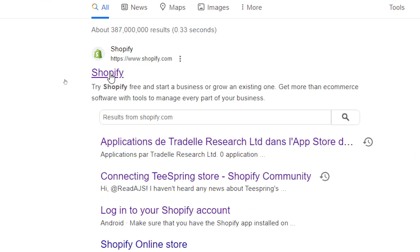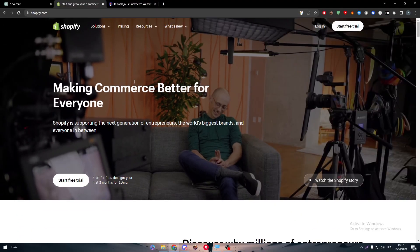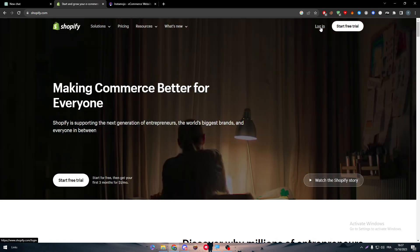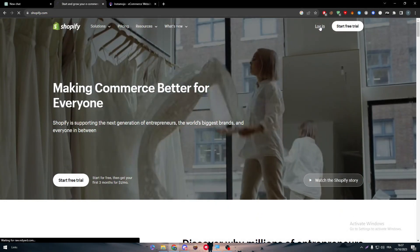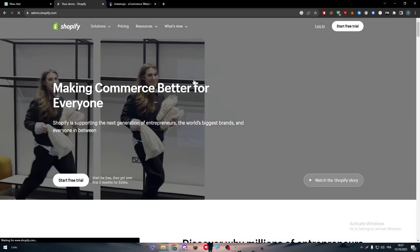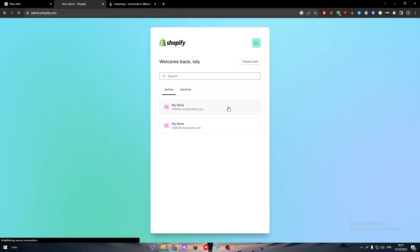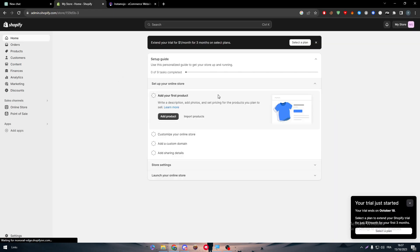The first thing is heading up to your Shopify store by going to Shopify and then logging into your account. Choose a store from our store list, and there we go.